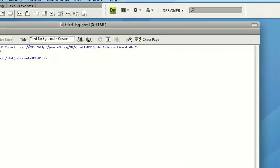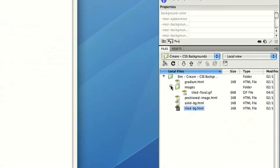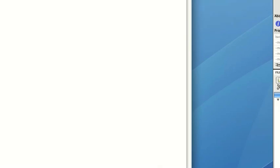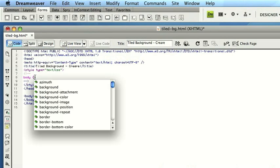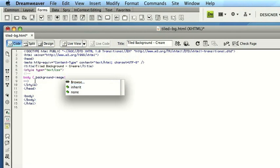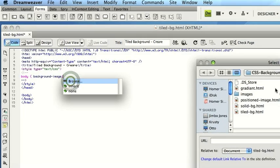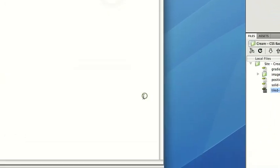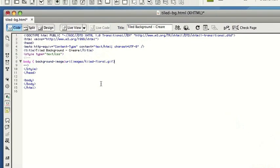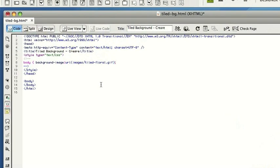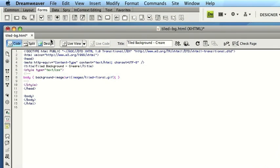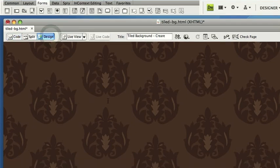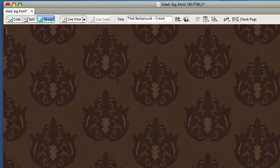So I've saved the background graphic as tiled floral.gif in my images folder. So what I have to do again is type body because we're applying the body's background. Background image, and I can browse and choose this from my images folder, like so. And that's dropped that in there. So to finish this tag, all I do is a semicolon and close it like so. So as you can see, our background graphic has been repeated both horizontally and vertically.